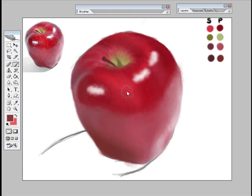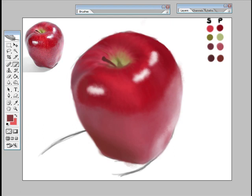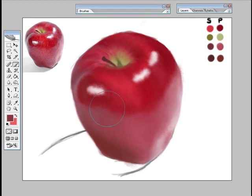So what we're going to do now quickly is we're just going to add the shadow to the base of the apple, just to give it something so that it's grounded on something.